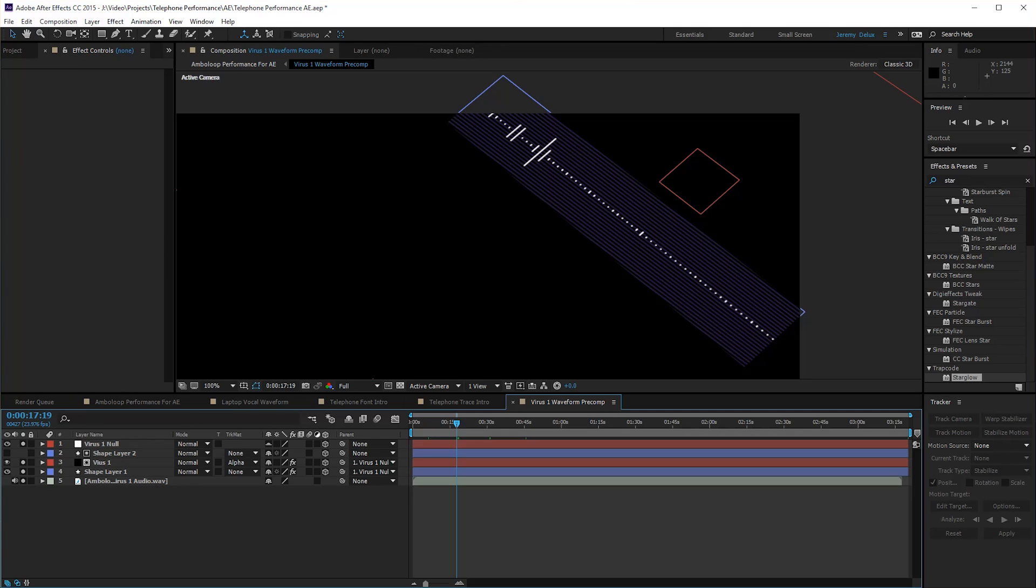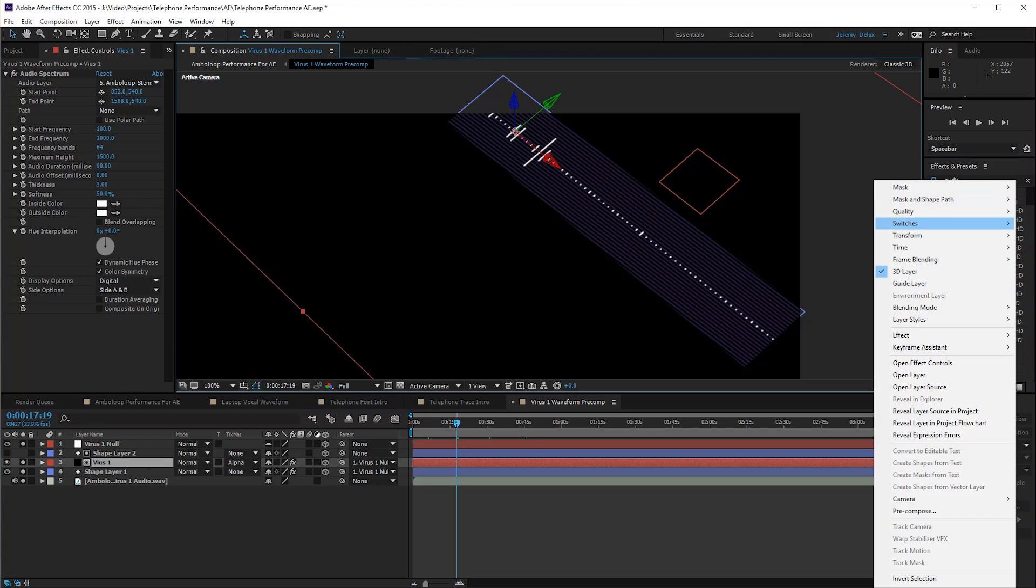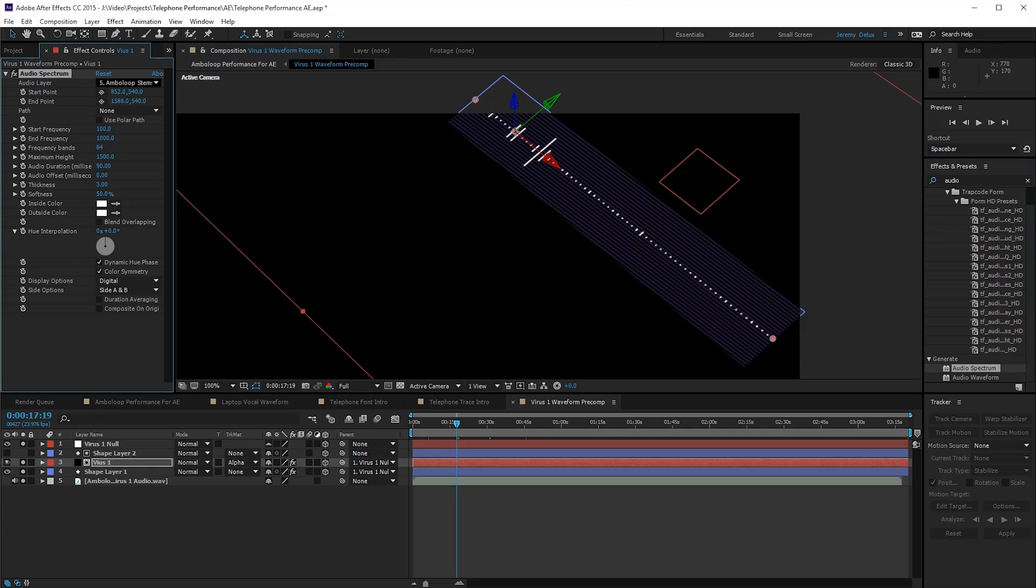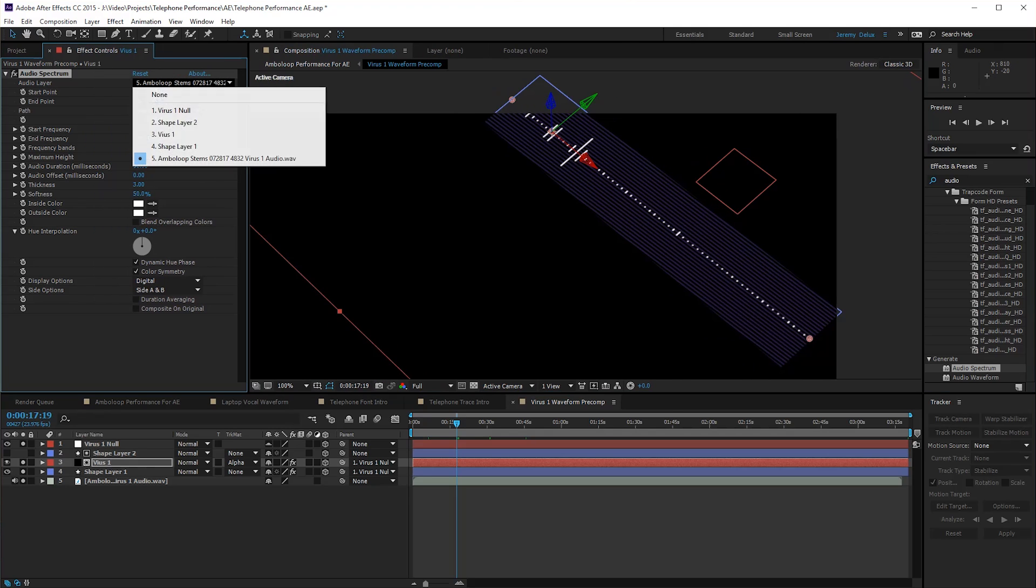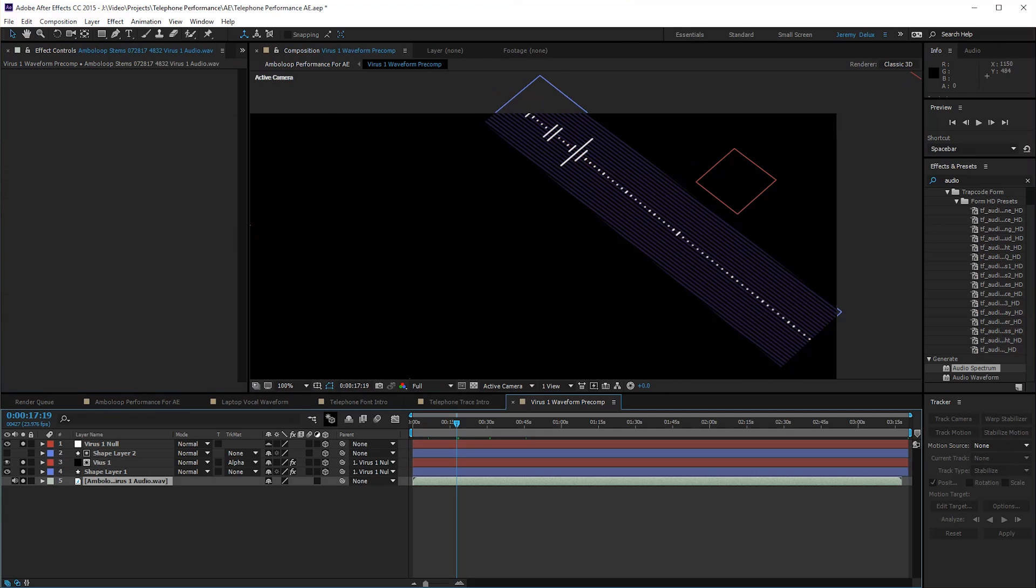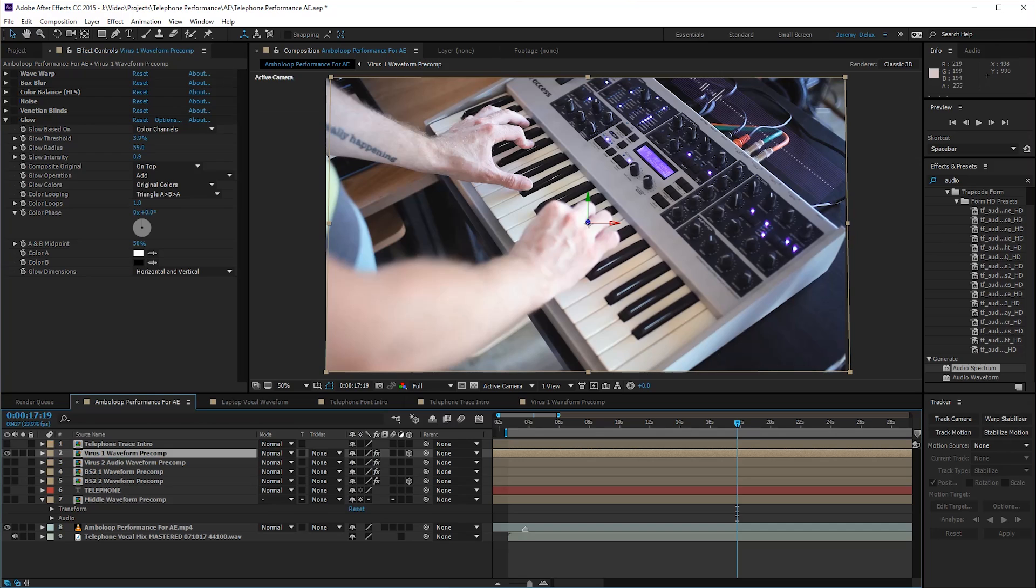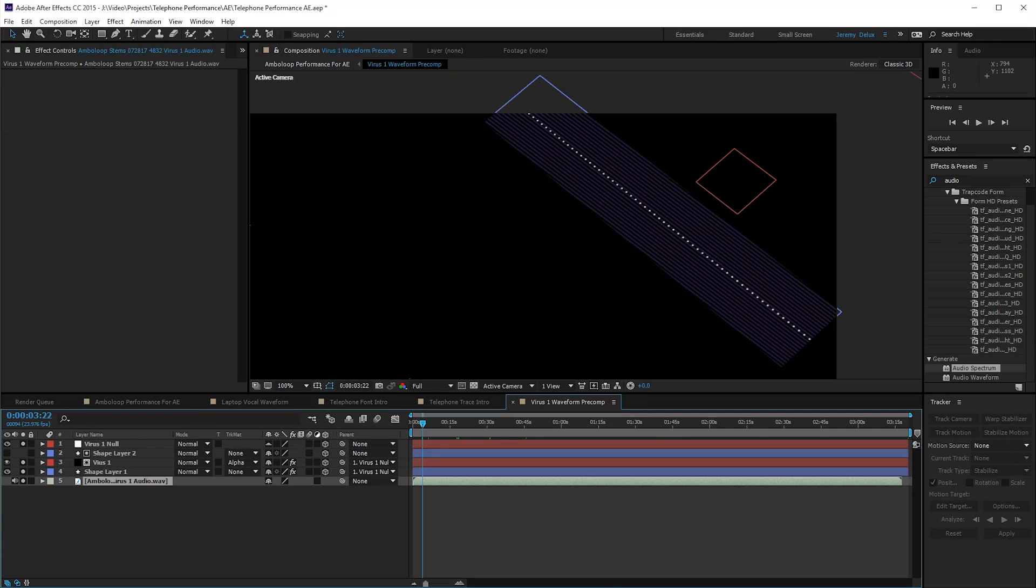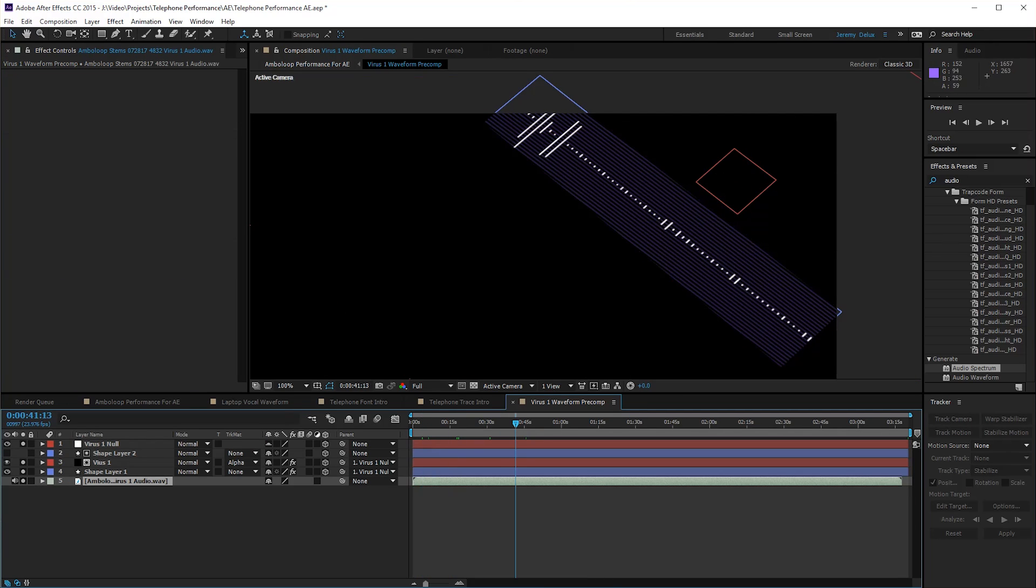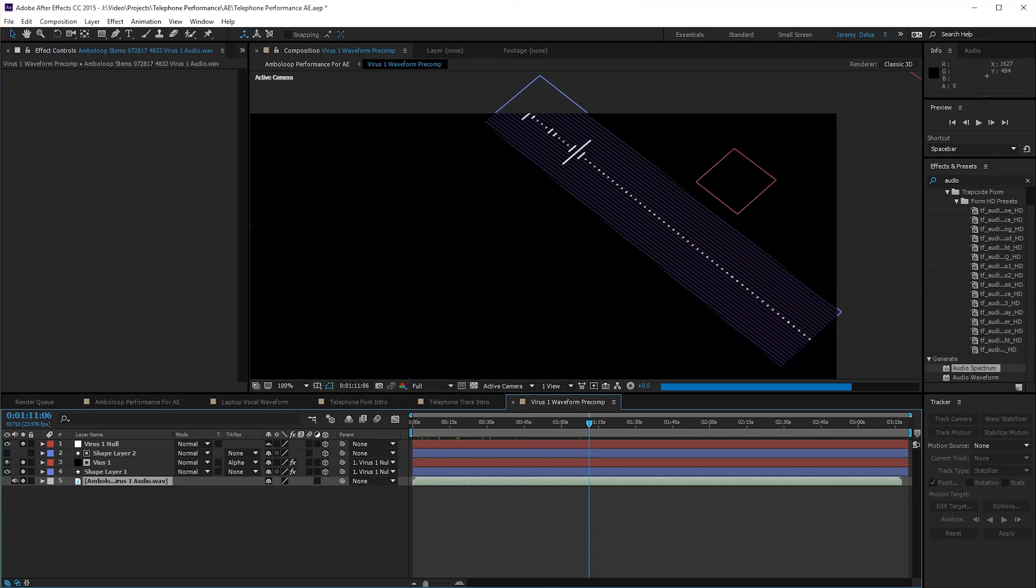In After Effects, there is a default thing called audio spectrum, also audio waveform. It's an effect. If you just search for audio, you'll find it. That's what I dropped on here. If you have audio, you can select your audio in here. Each of the stems that I recorded, each track, each one I exported individually from Ableton and brought into After Effects so that I could have each one of these waveforms be what that synth was actually playing at the time.